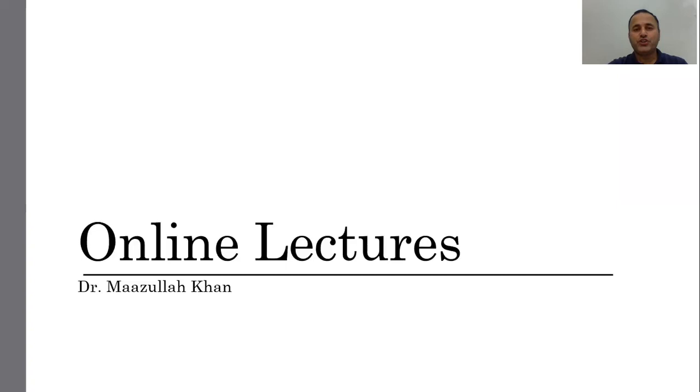In this short video, I'll share with you some details of the upcoming online lectures.